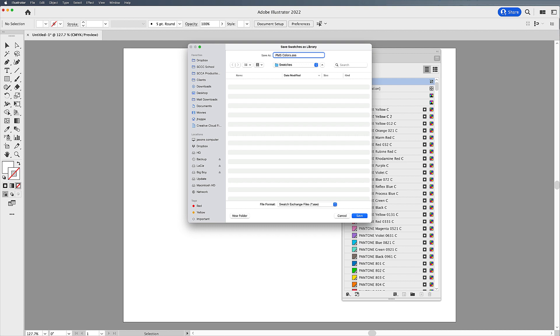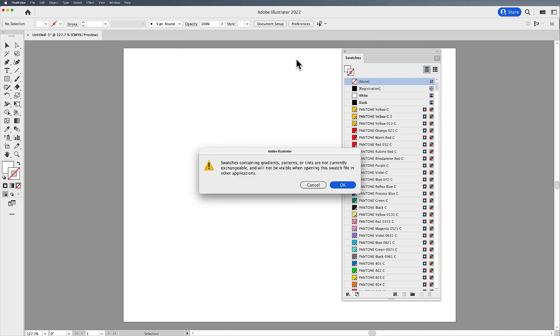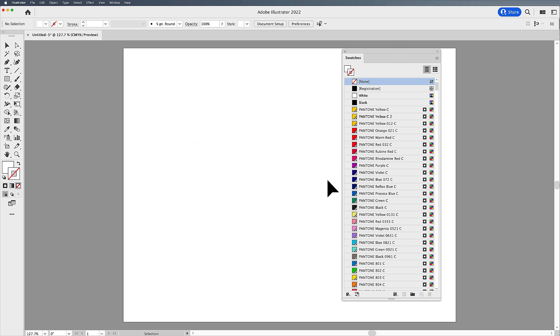So when I save this, it tells me that any gradients or patterns or tints aren't going to come through, which is fine. I just want the reference for those Pantone colors. So I'm going to click OK.